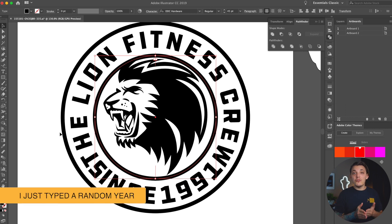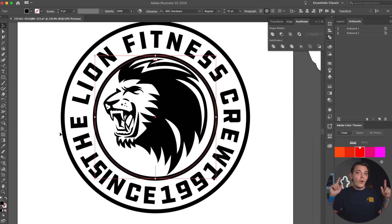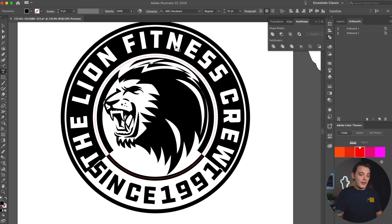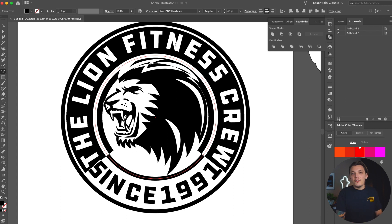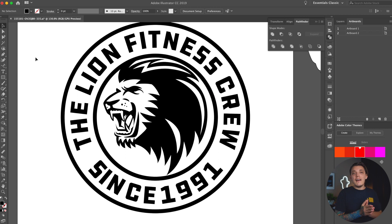We ran into a problem because 'Since 1991' is too long and too big to fit at the bottom. We can either make it smaller and adjust the kerning so it's more spread out, or change the kerning of the top text line — and that's exactly what I want to do. Select the top text by double-tapping it, making sure you're on the Type tool. Hold Option and hit the left arrow key to give it some breathing room.